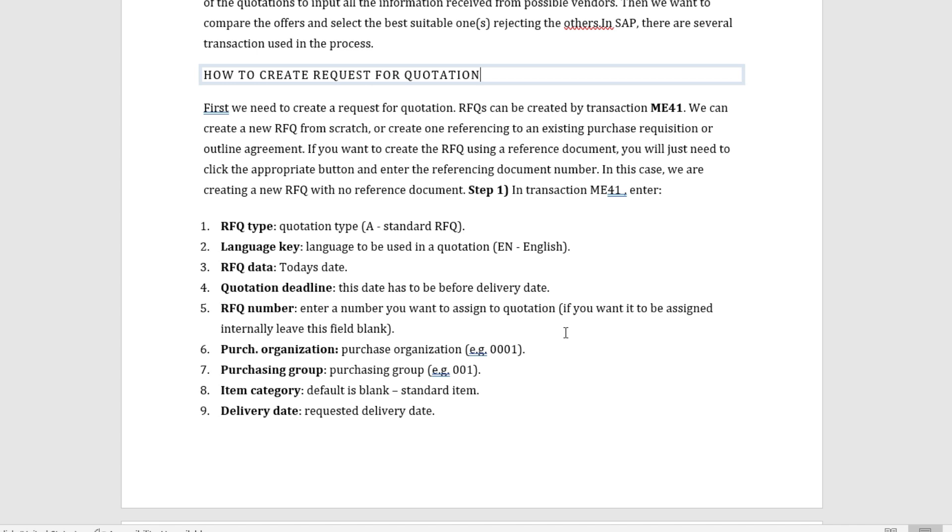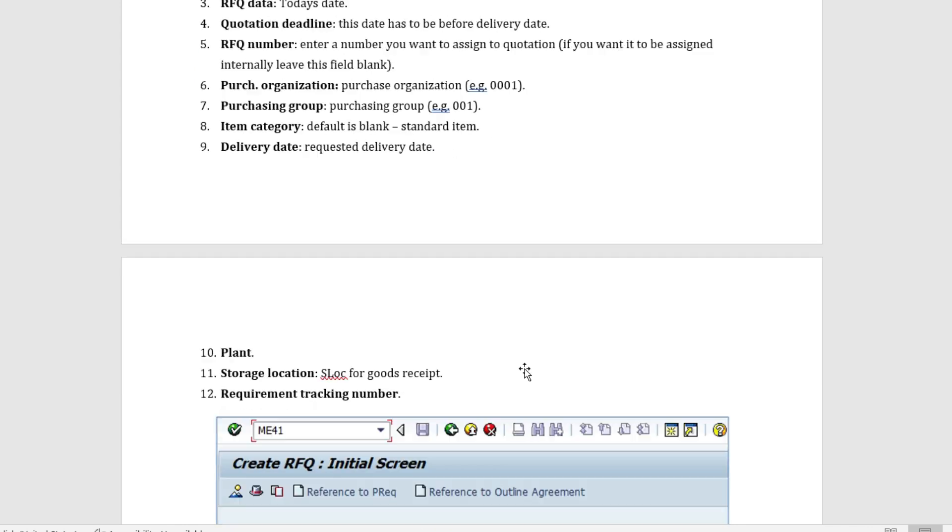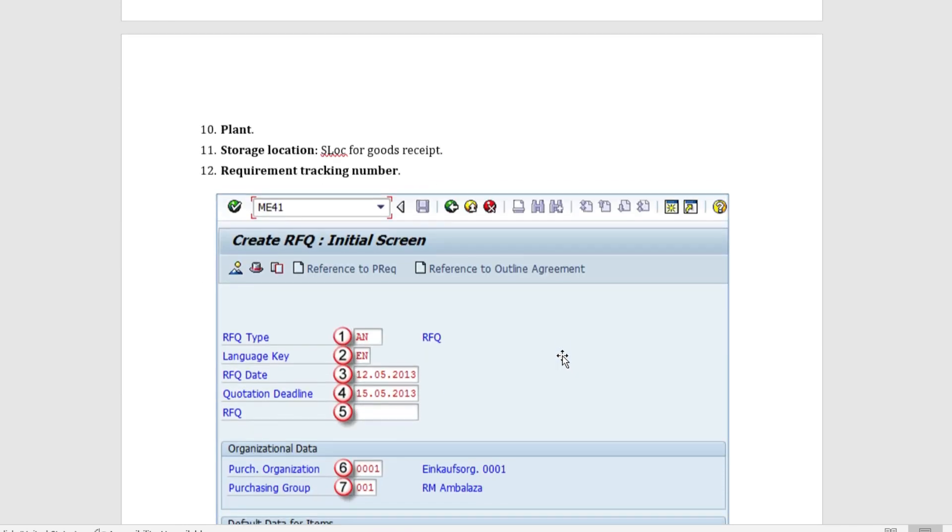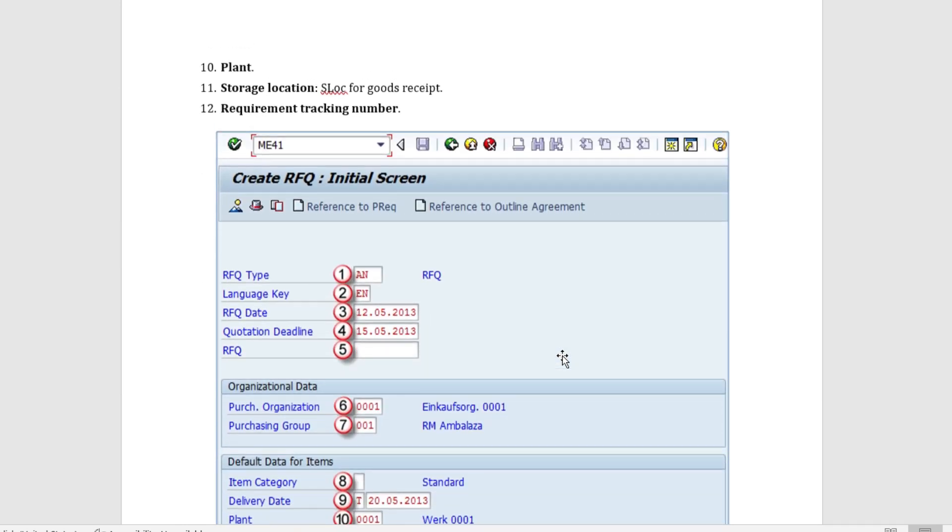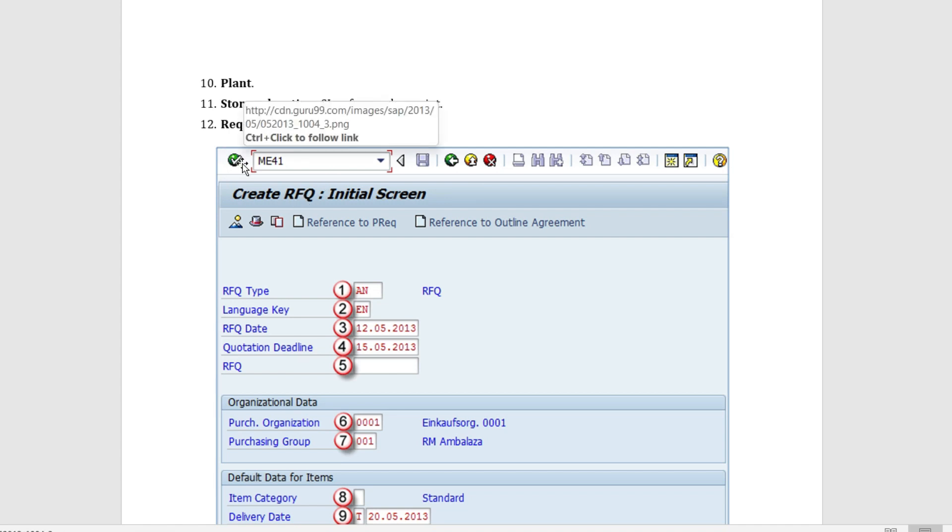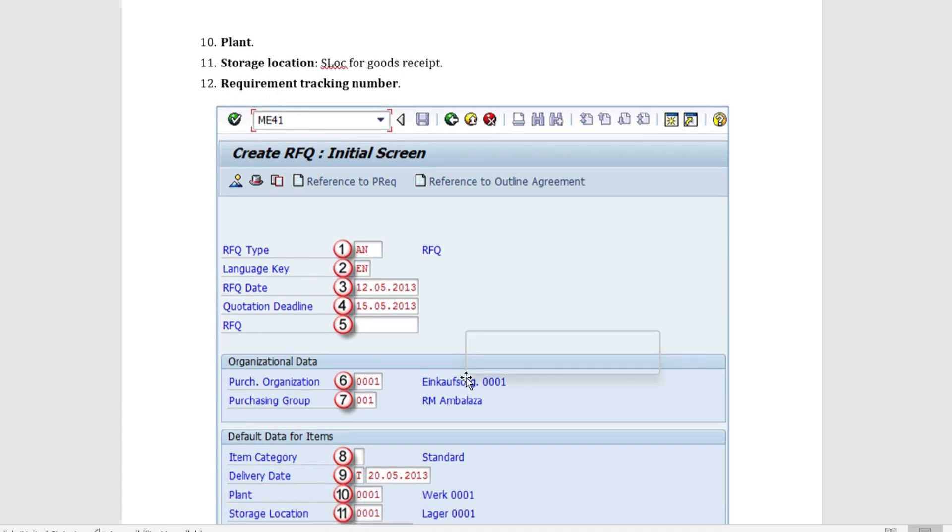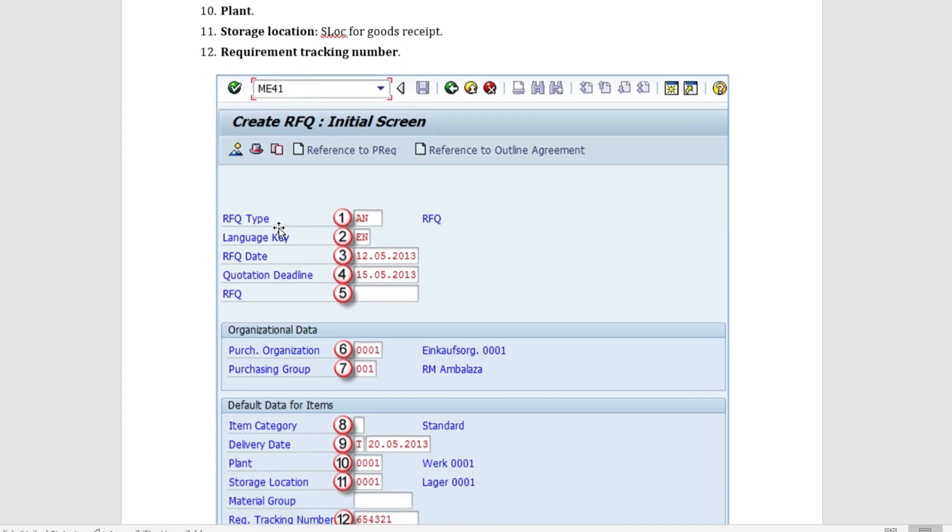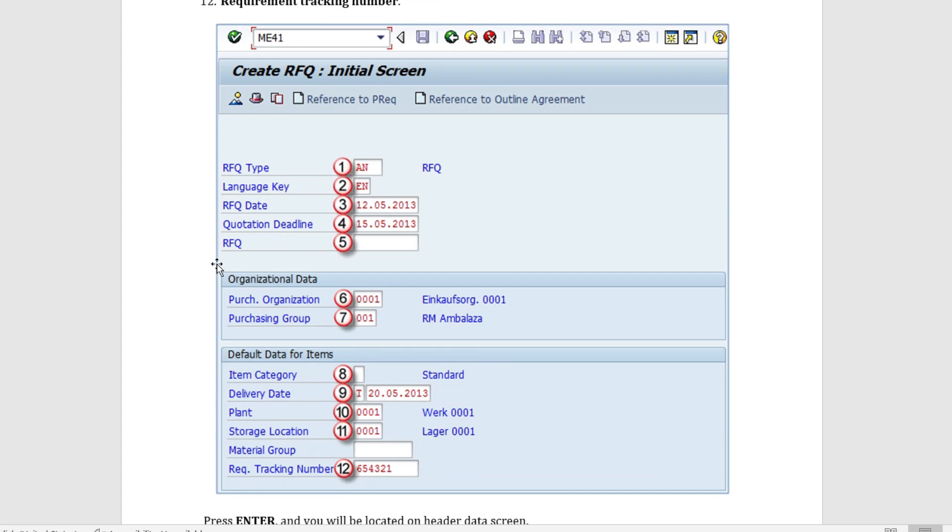We have the RFQ number, it is the number that you want to assign to the quotation. We have organizational structure components that are purchase organization, purchase group. We have item category which is blank for the standard item. We have delivery date which is the requested delivery date. We have plant and storage location and the requirement tracking number.